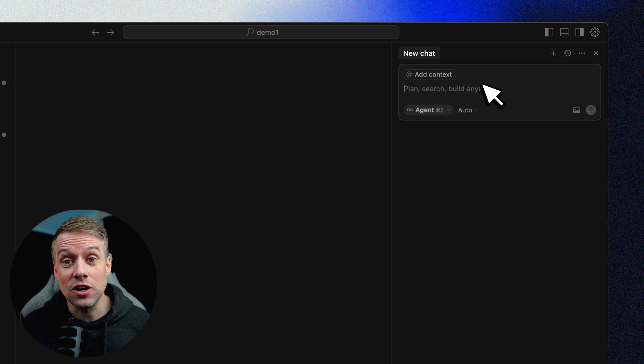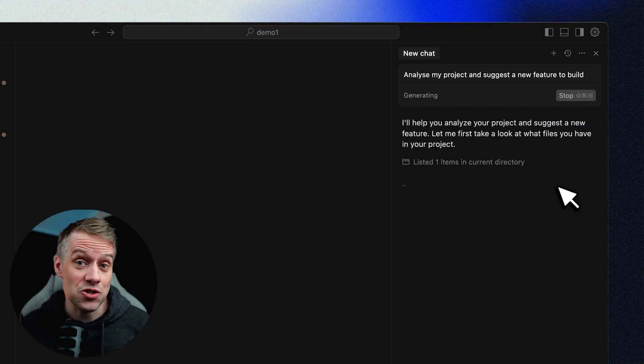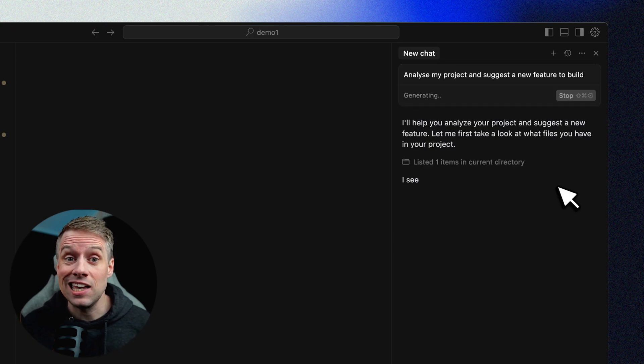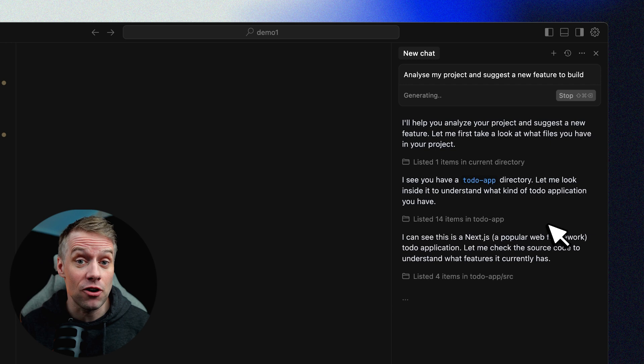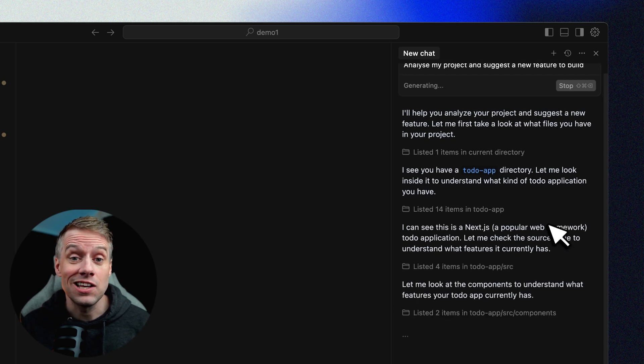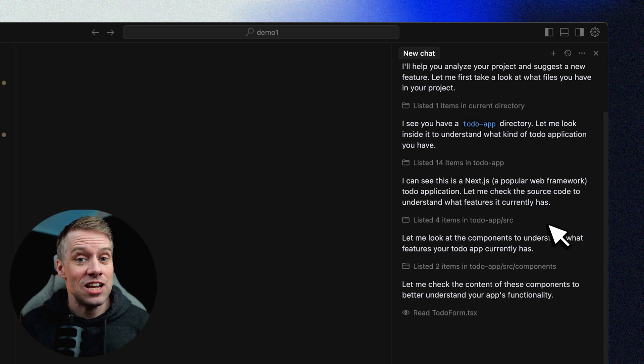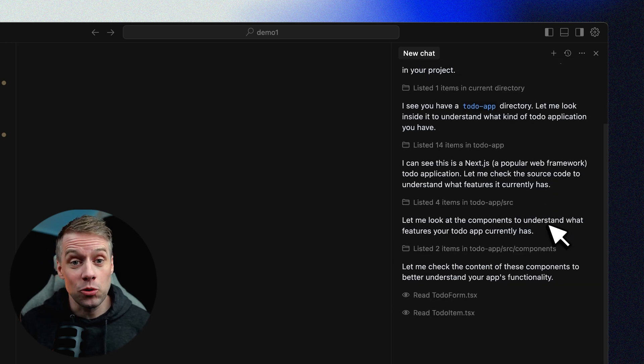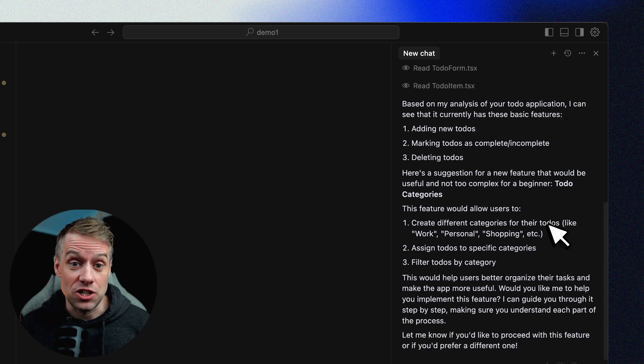Agent mode is where the AI becomes more proactive. Instead of just answering questions, it can take on tasks like setting up file structure, installing packages, changing entire components, or writing new features.